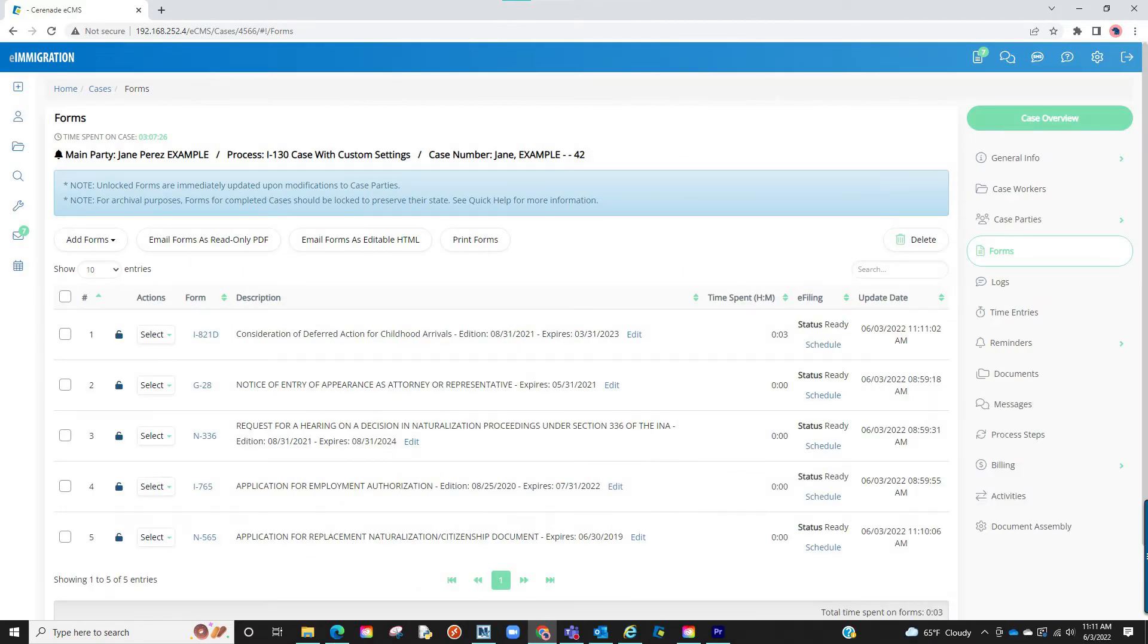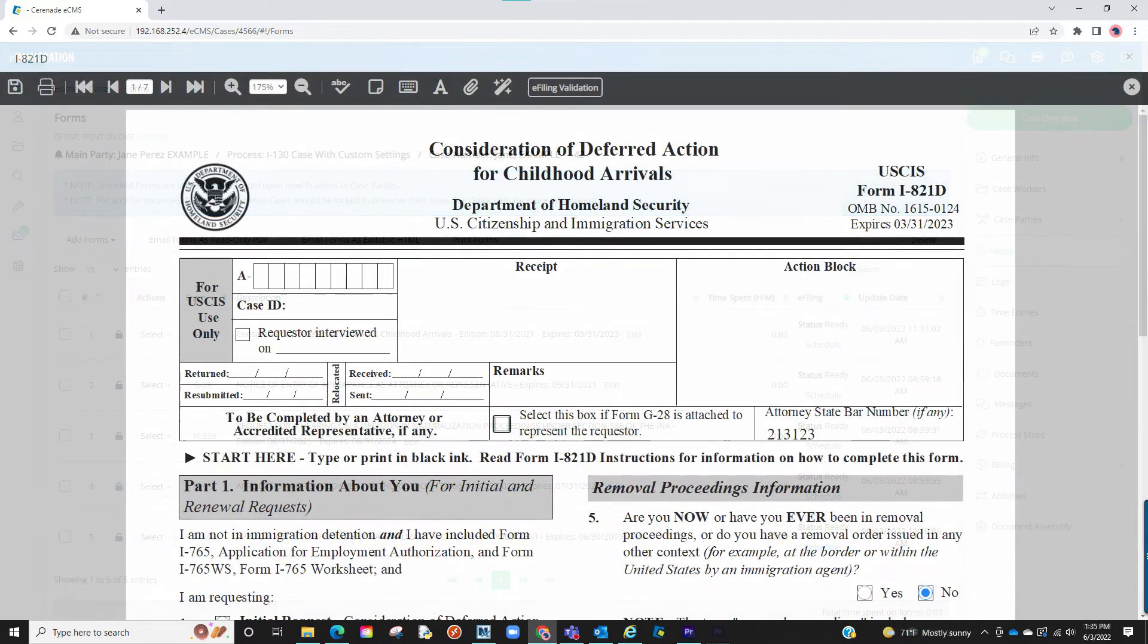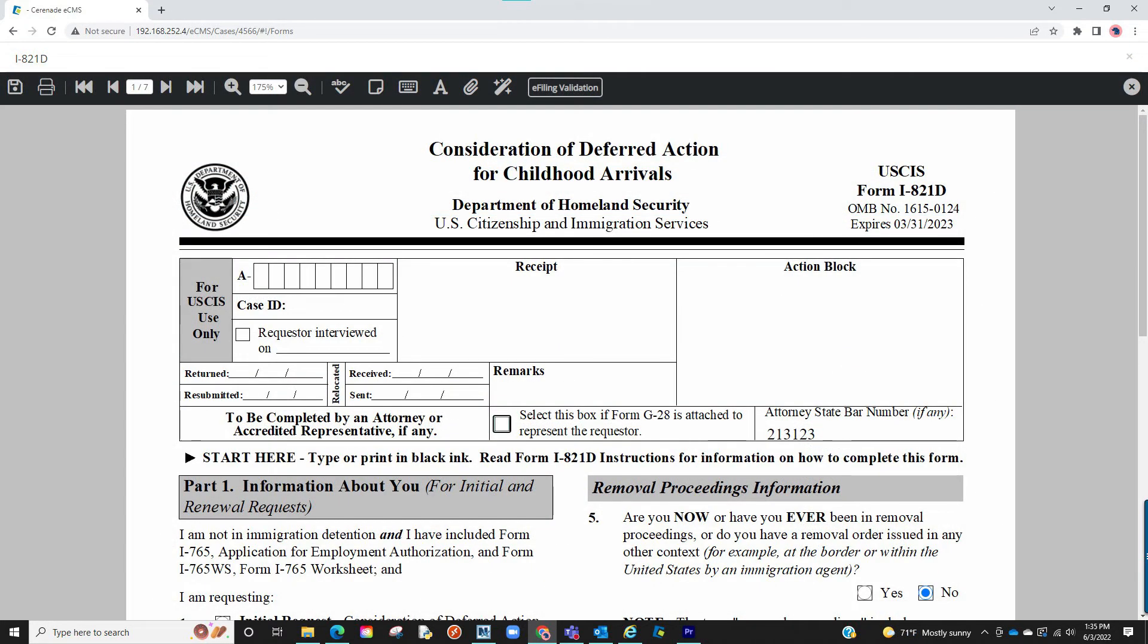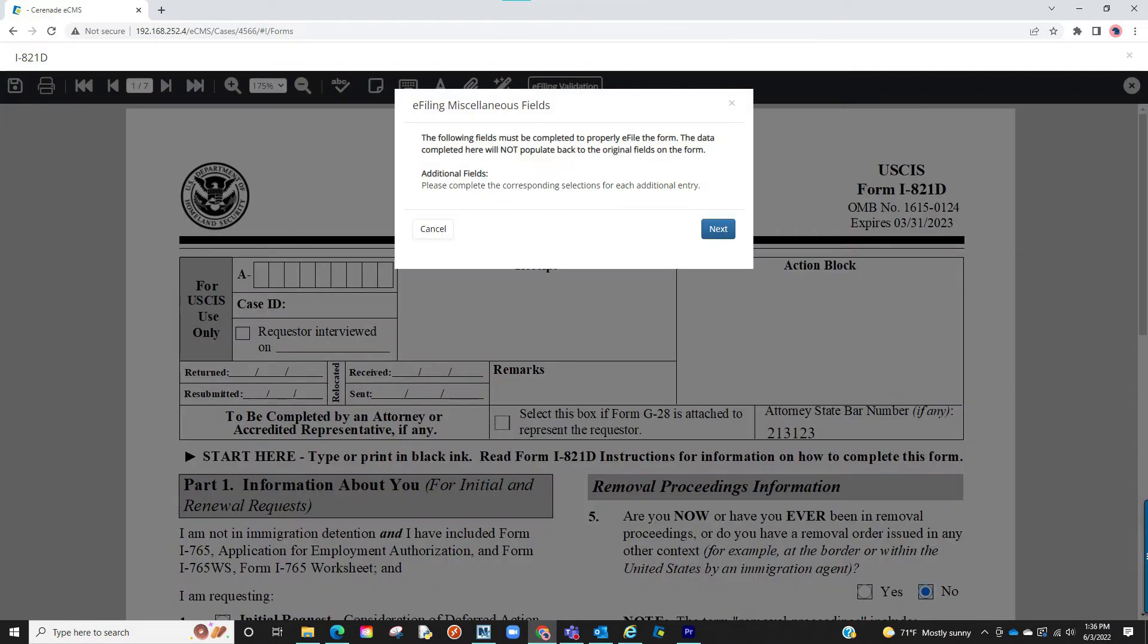Additionally, this miscellaneous e-filing box not only appears when scheduling a form. If you save and go back to edit a form, you will notice a new section on the toolbar titled e-filing validation. If clicked, it will prompt the same miscellaneous e-filing box. You have the option of completing the questions here before scheduling the form to be e-filed.